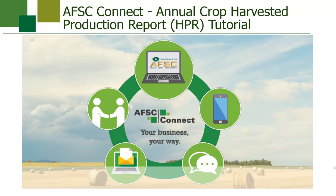To make it easier for you, your HPR information can be entered and saved as you finish harvesting each field, as you can access AFSC Connect from your mobile device.